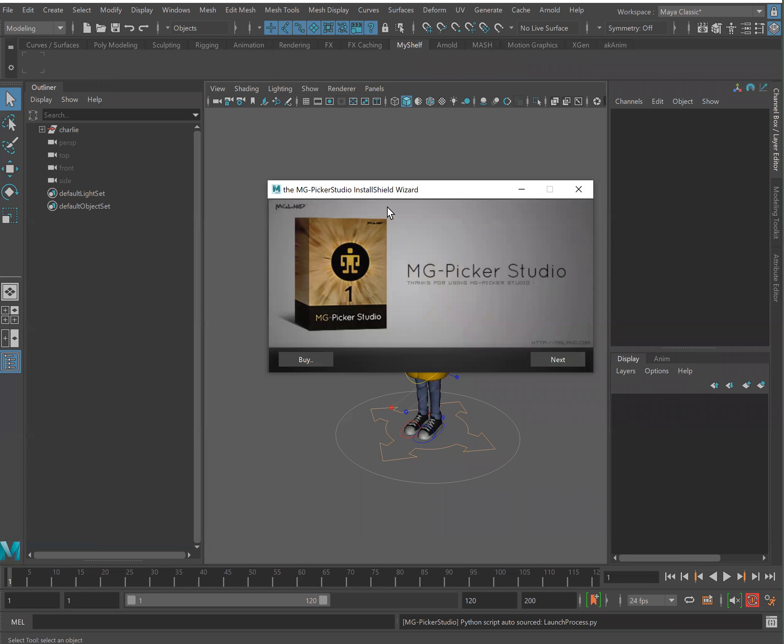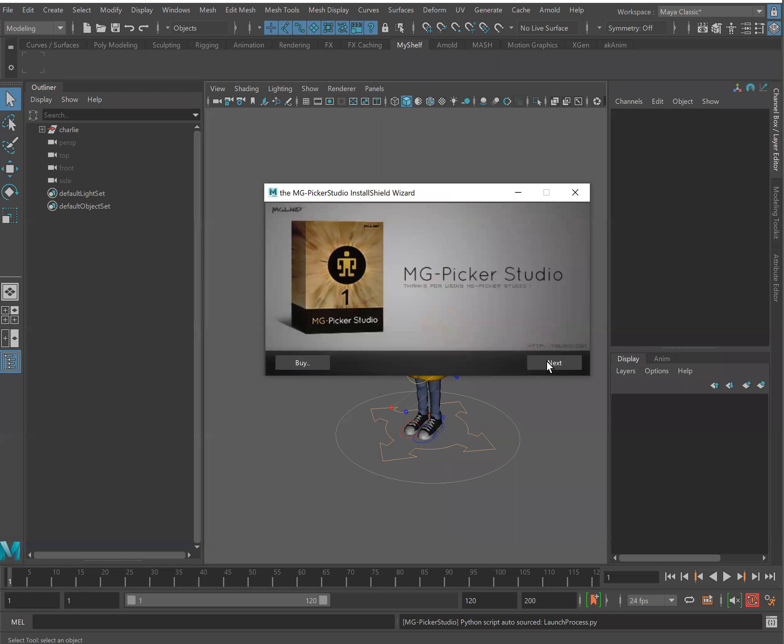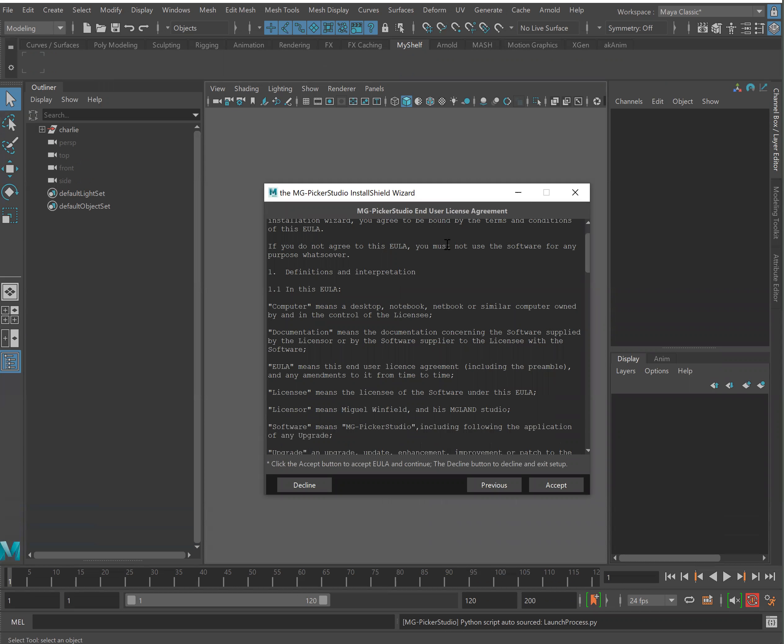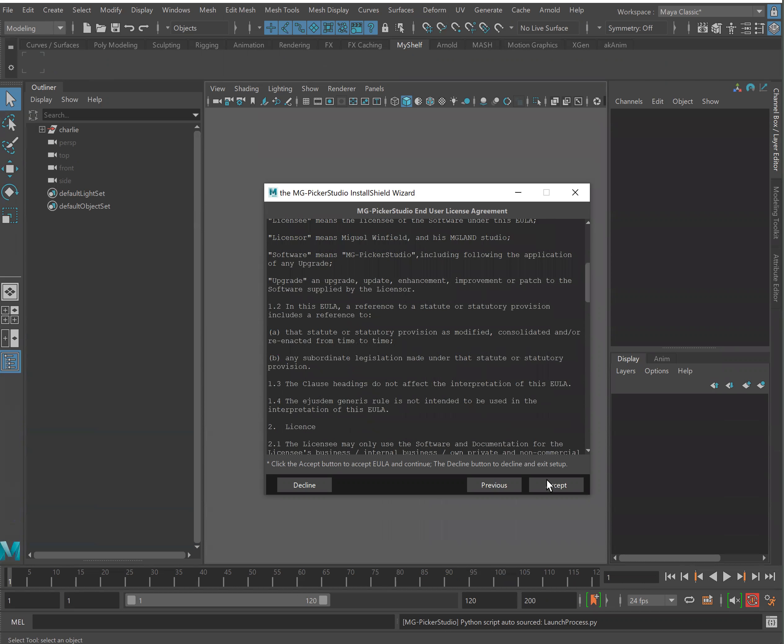You'll see it prompts us with a nice easy install wizard and then we can just click through this. If you'd like to read the end user agreement you can do so.